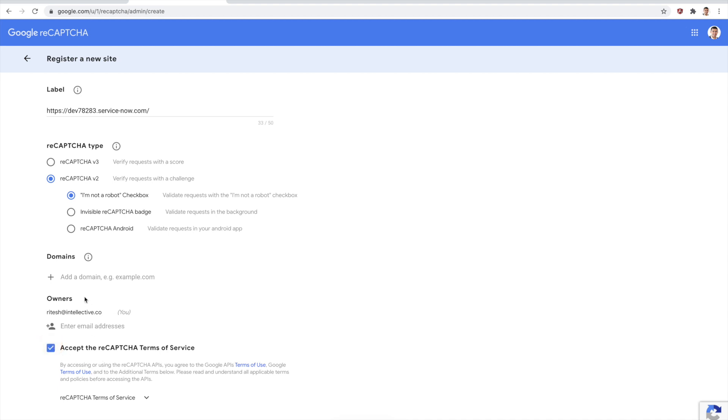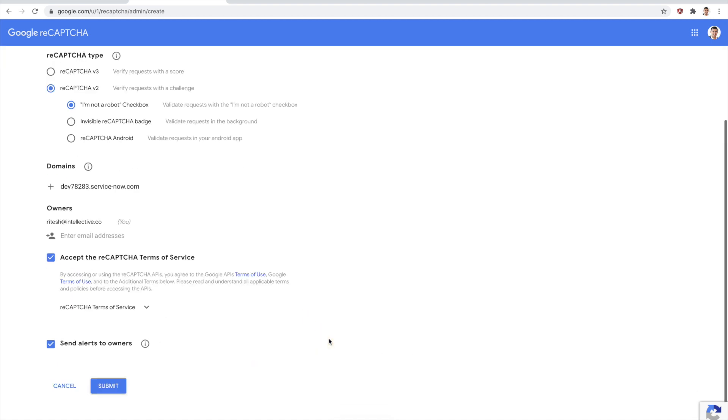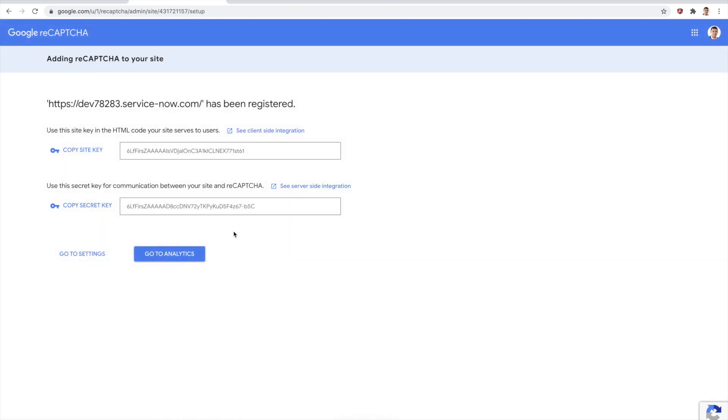Let's accept the terms of service. I can just type in the domain and now we can go ahead and submit. This is going to create these two different keys for me. We're going to come to these keys in just about a minute.